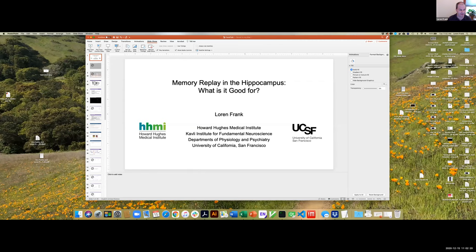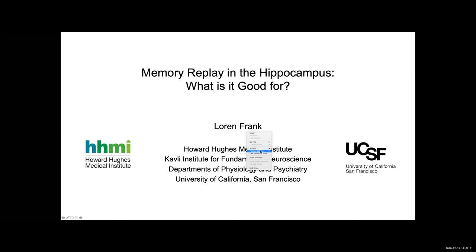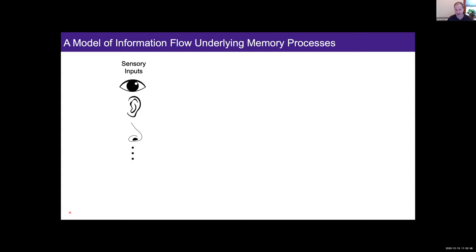Thank you Maxime. I wanted to thank all of the previous speakers for doing a beautiful job of introducing the various concepts that are critical to what I wanted to tell you about. I'm not going to answer this question definitively, but I'm going to give you some hints as to what we think might be going on. This model, which I always include for background, is something that Maxime, Eric, and Lisa mentioned. I want to go through it briefly in terms of how we think memories are created.